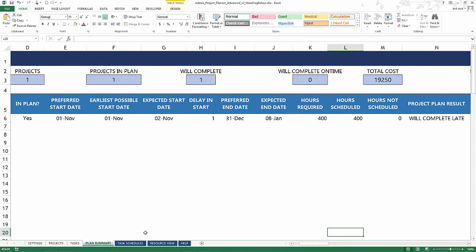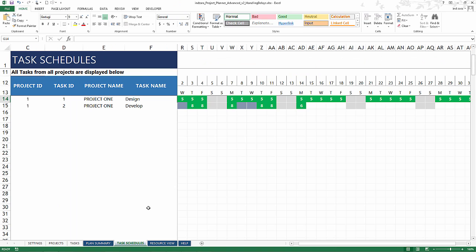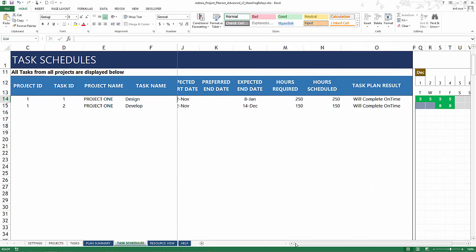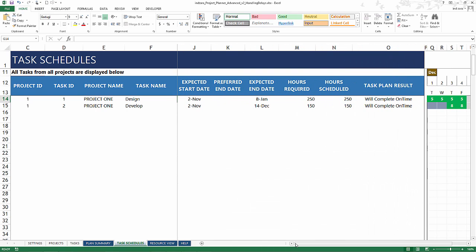Now let's look at the task schedule to understand at the task level what could be happening and why the delay is happening.